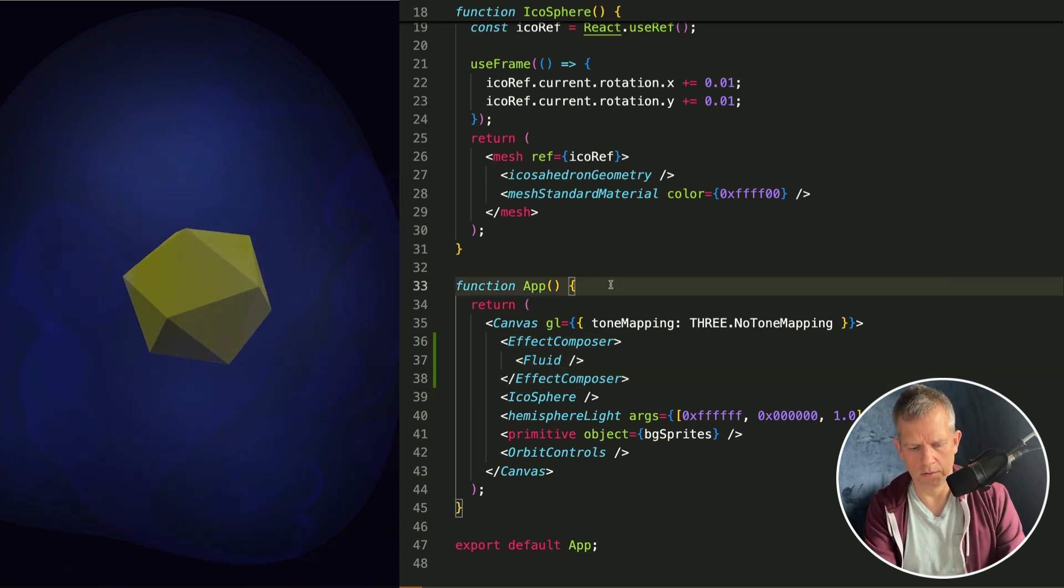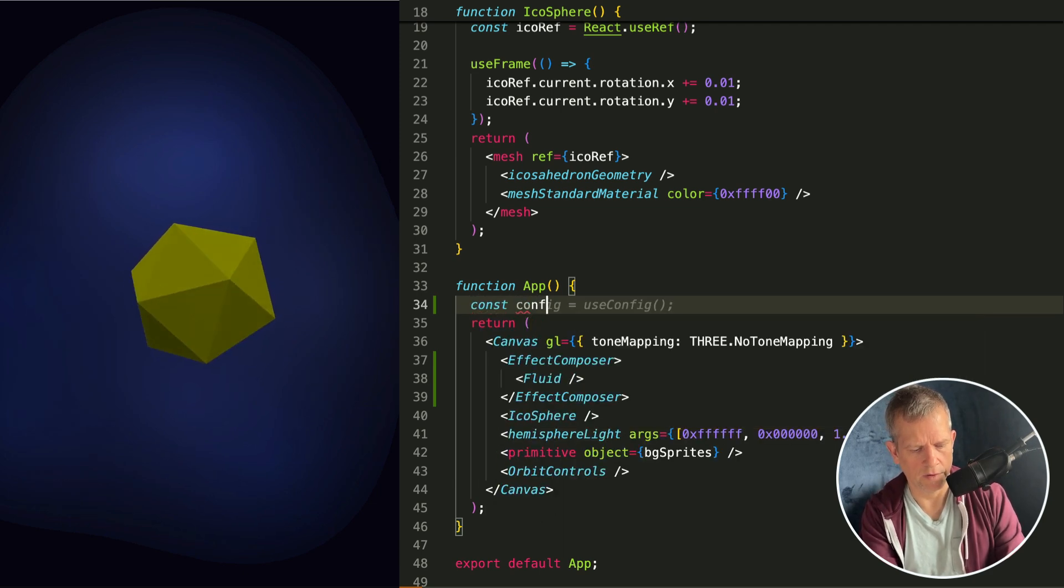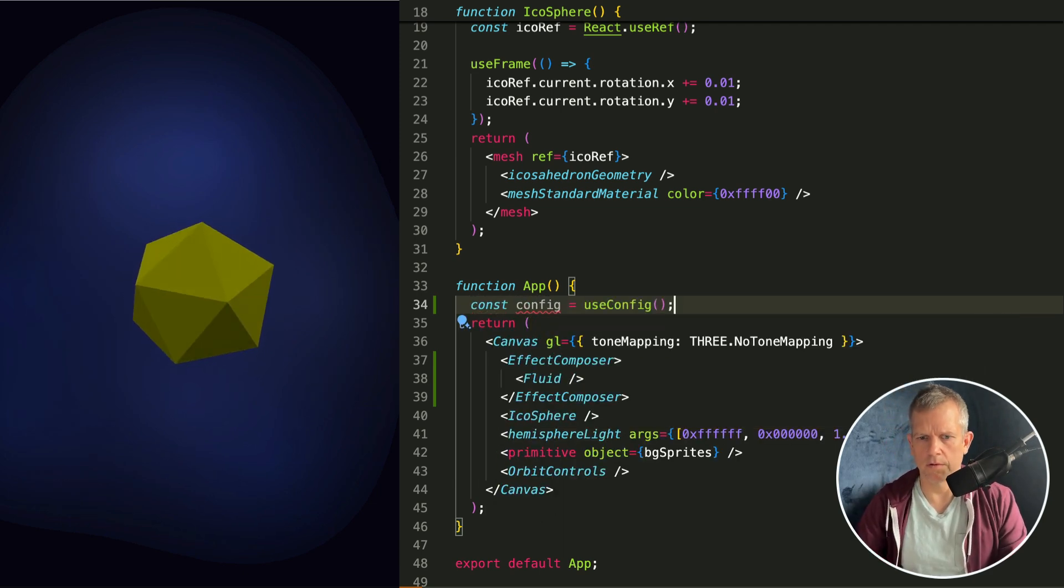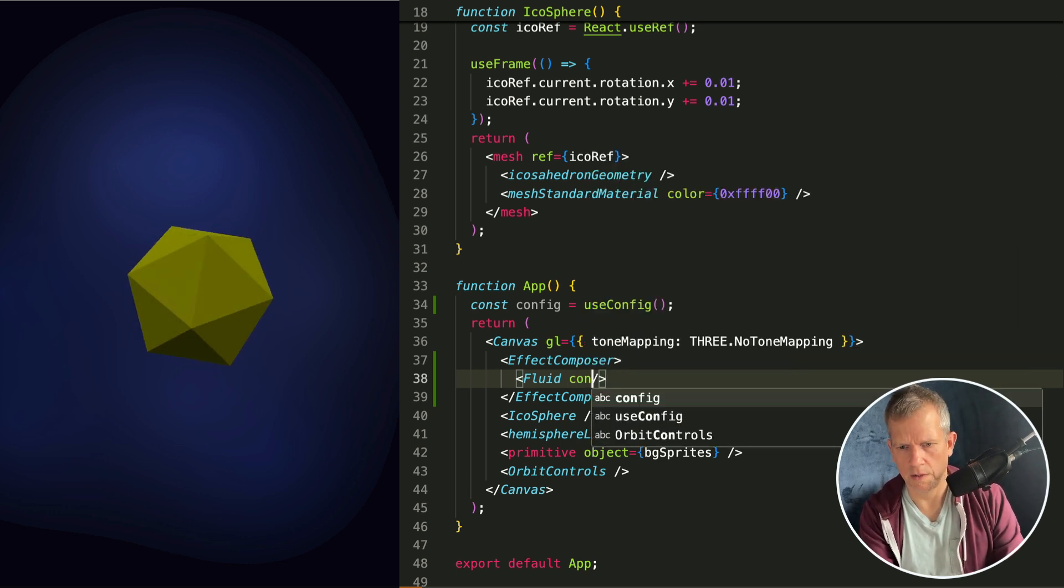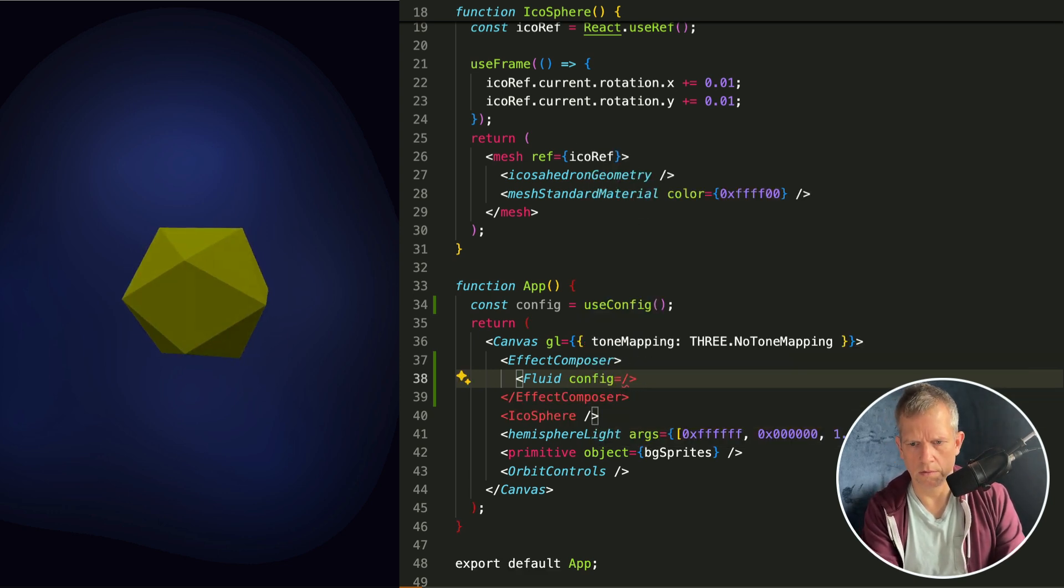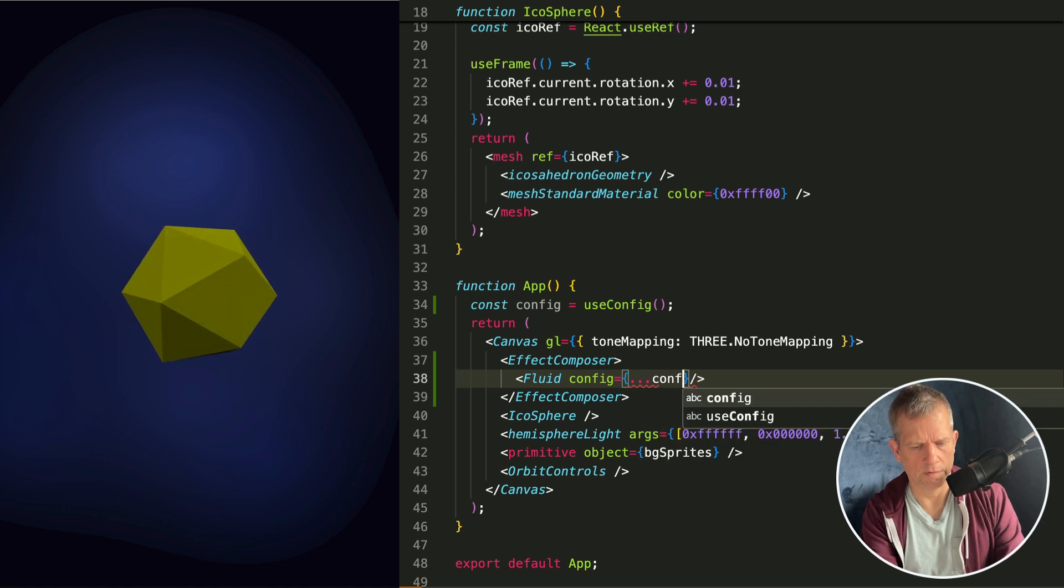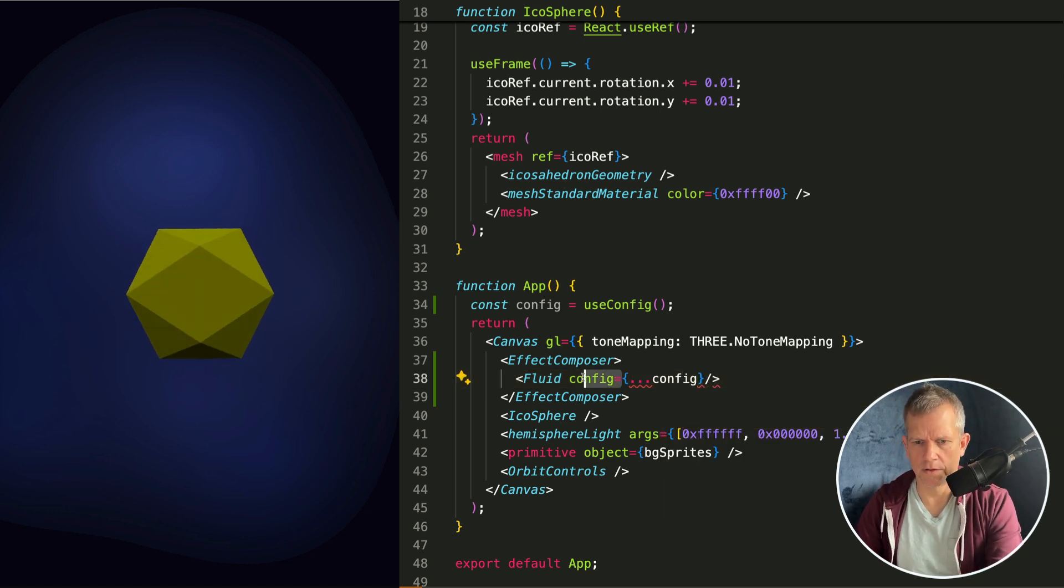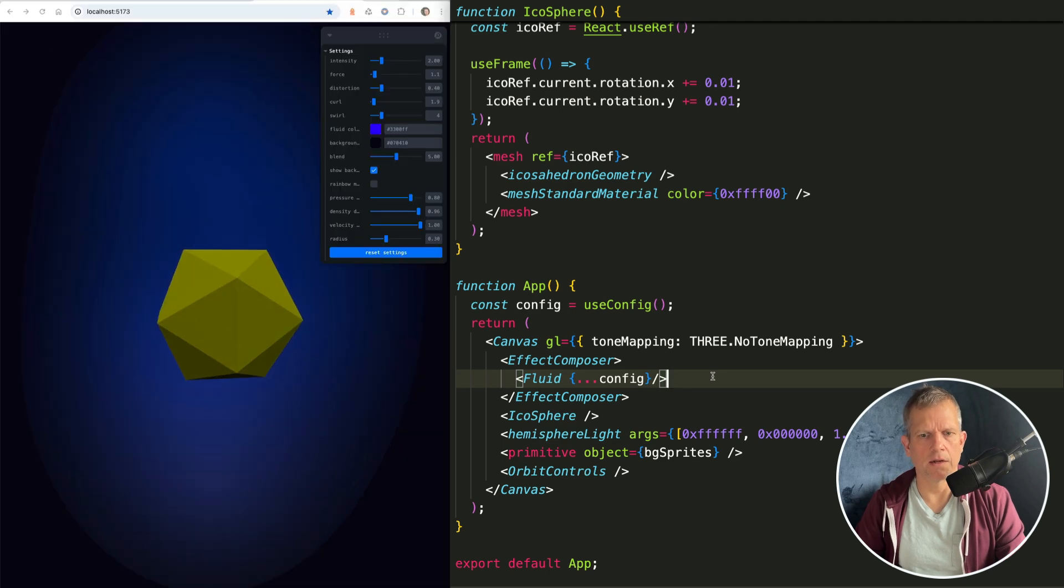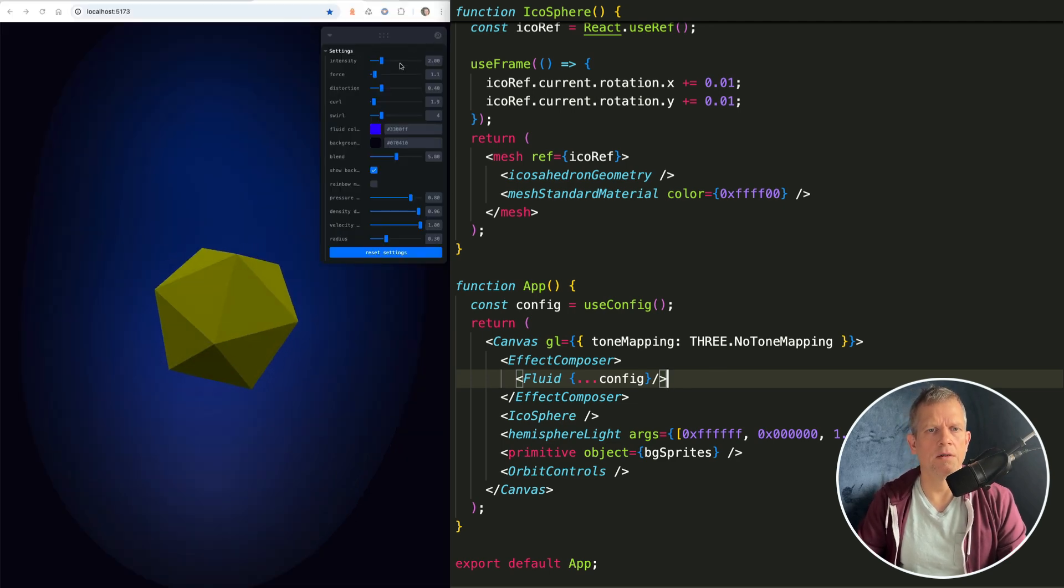You can also use config. Const config equals useConfig, and then you can use that here - config equals dot dot dot config. Like that. I think it's just this. And if I include that now, I get this panel that I can adjust the settings of the effect.